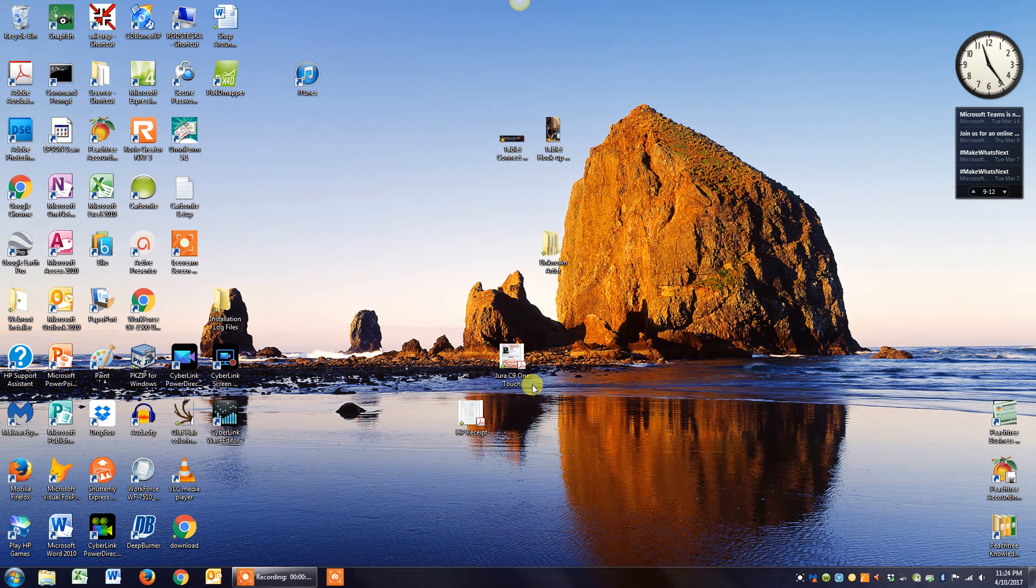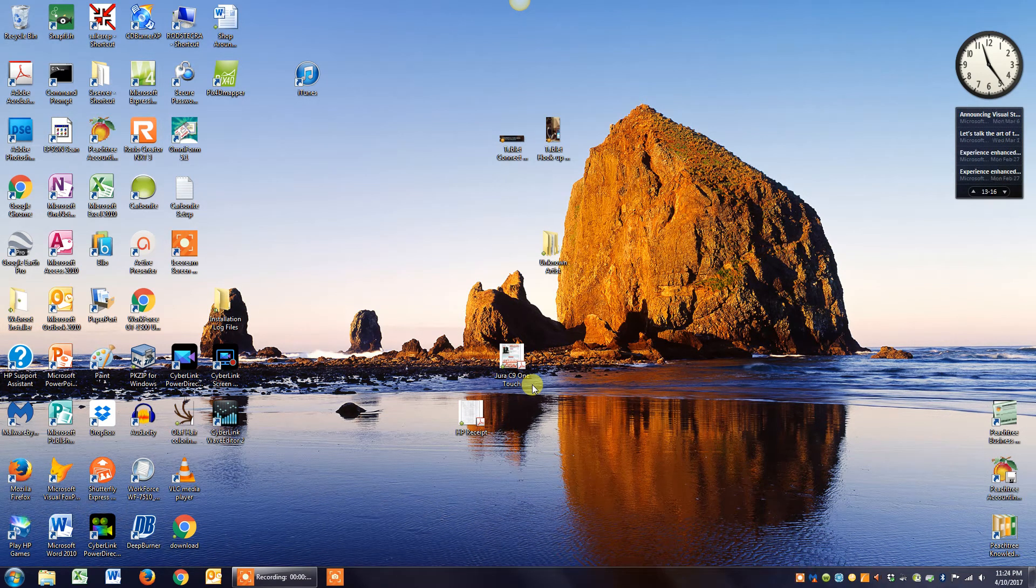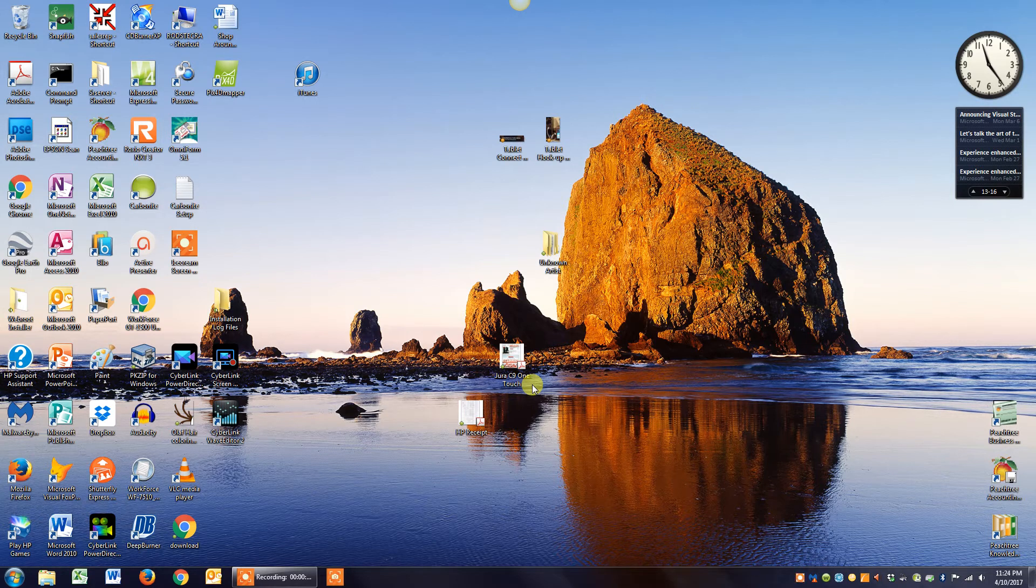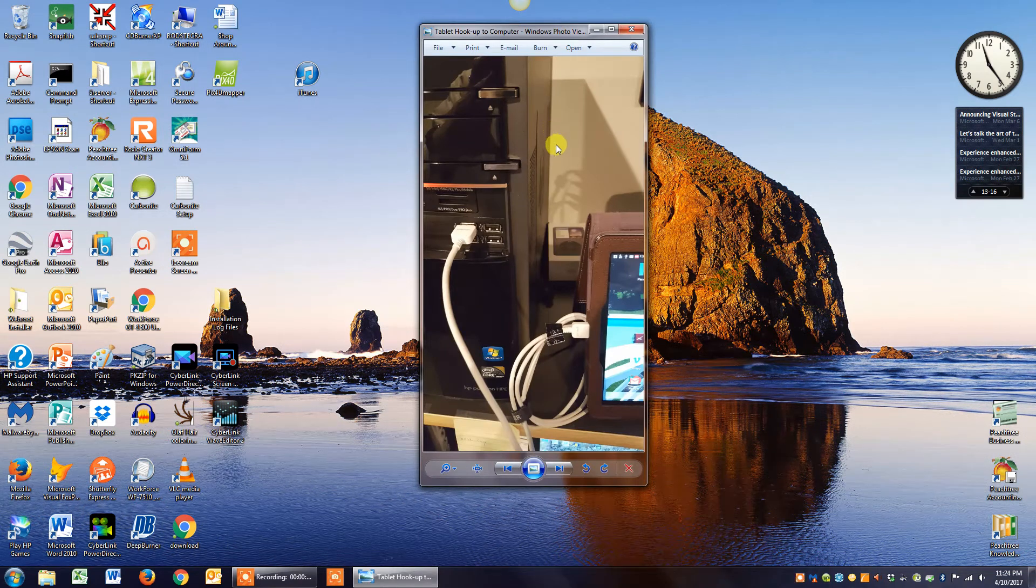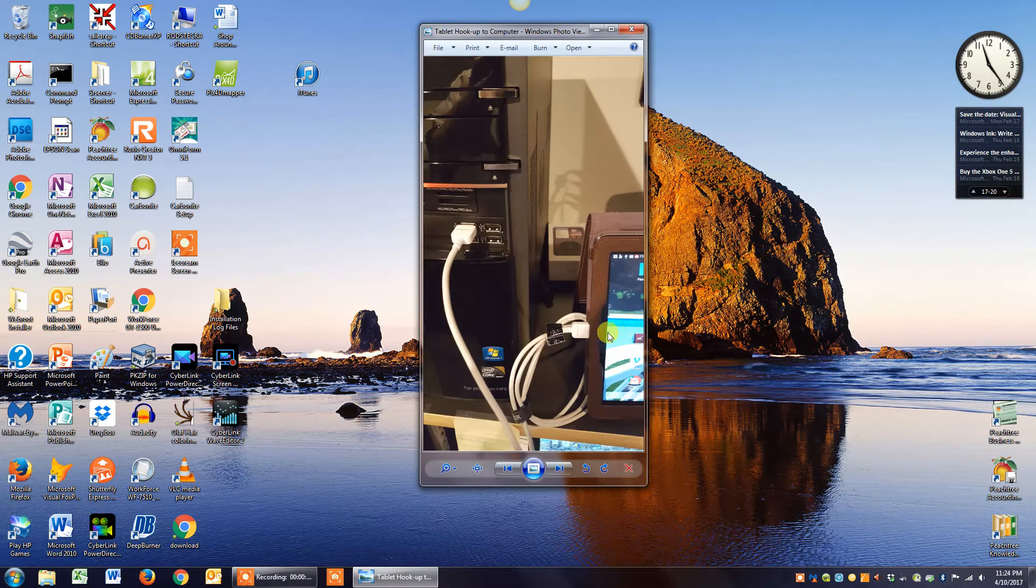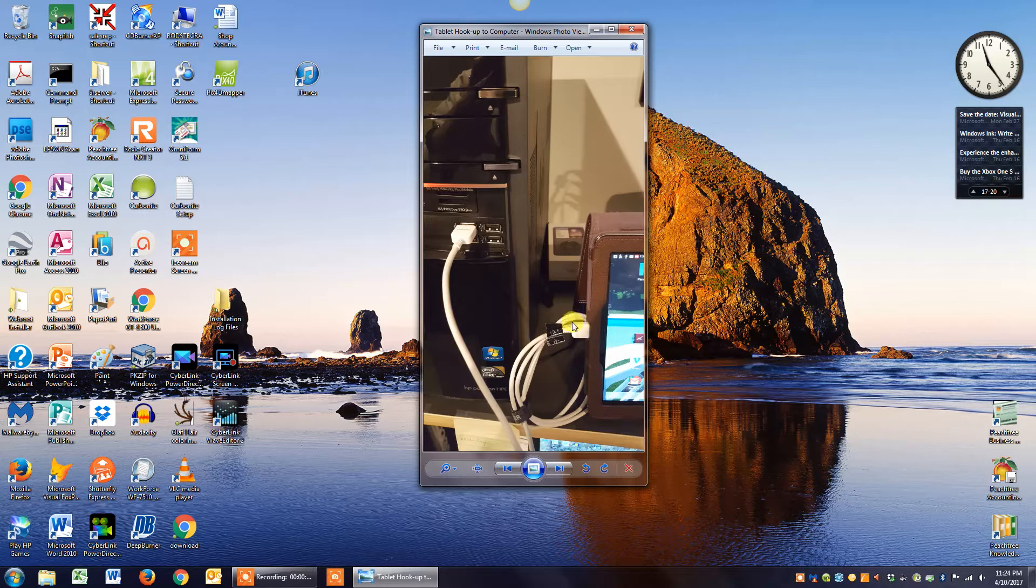This is a video to give you some help in transferring files from your computer to your tablet. First thing you need to do is hook up your tablet to your computer. This is a picture I took showing you using your charging cord; you plug it in as you normally would.